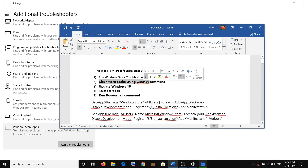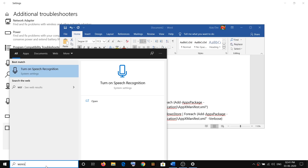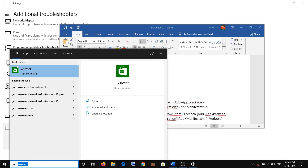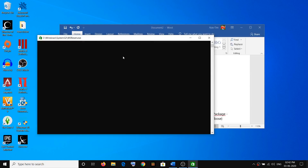If you are still facing the problem, you have to clear the store cache using the WSReset command. Just type WSReset in the Windows search box, right-click on WSReset, and click Run as Administrator, then click Yes to allow. You will see a black screen — wait until this black screen goes away. It may take a couple of seconds or maybe a minute. Do not close this black screen.